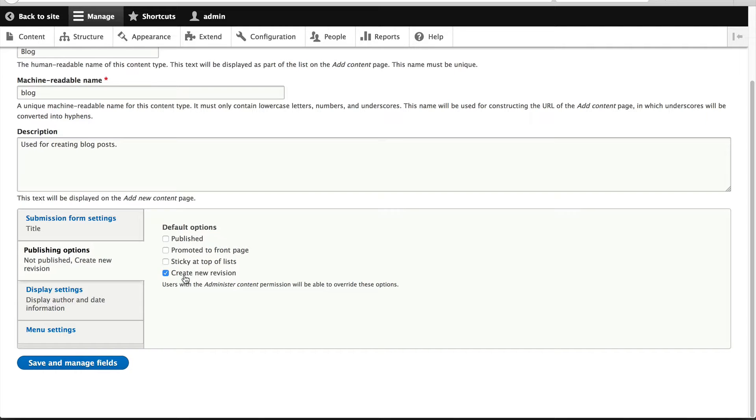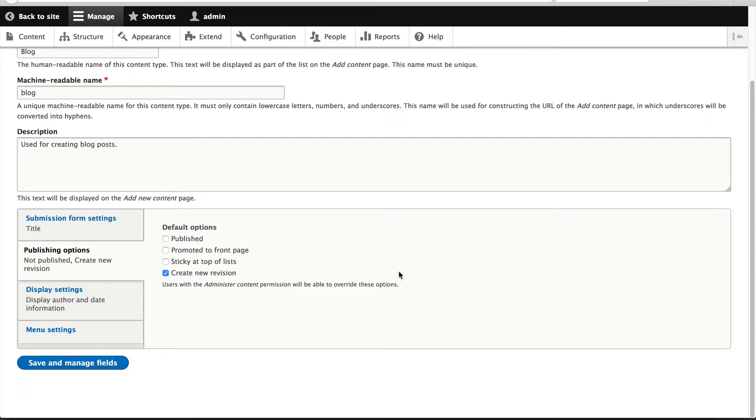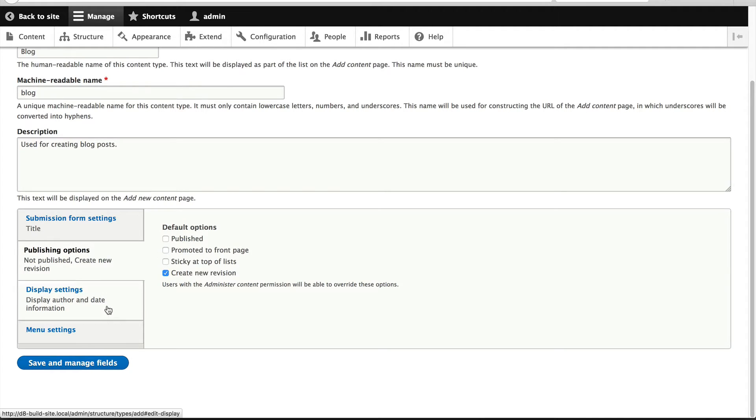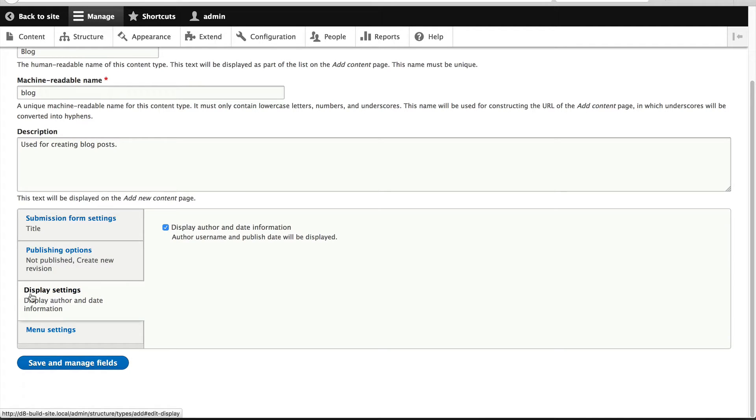But make sure you leave create new revision on by default so that every single time a draft article or published article is updated, a new revision is saved. This will save you, trust me, in the future when you accidentally override something. Under display settings, we'll leave display author and date information.